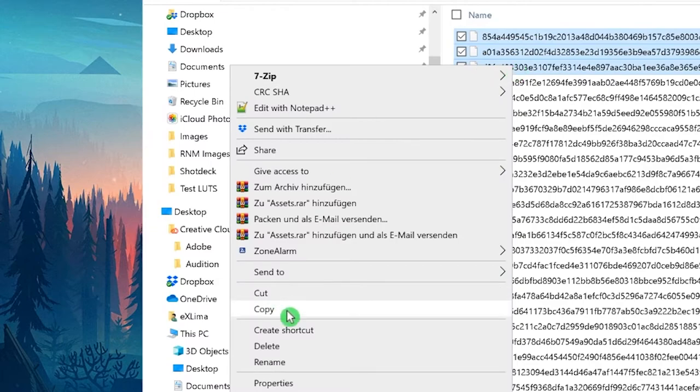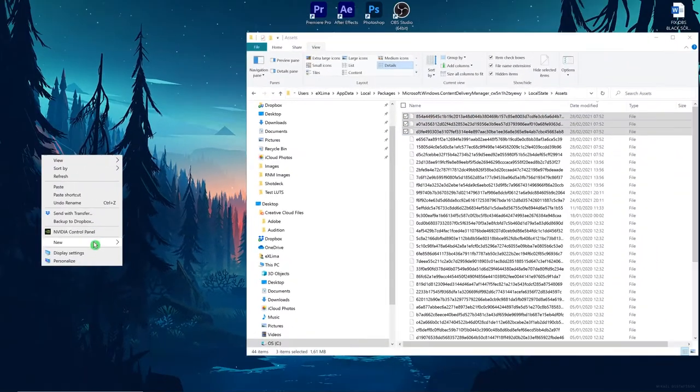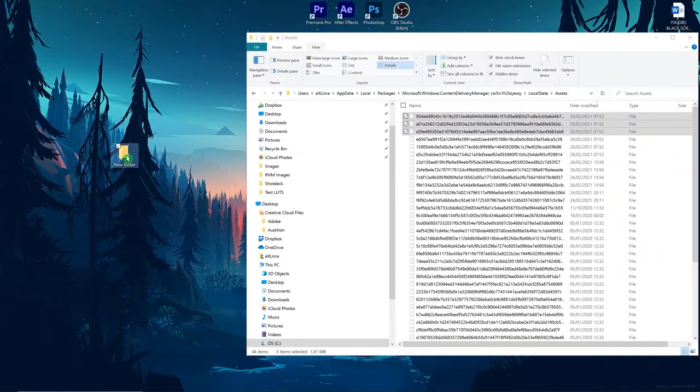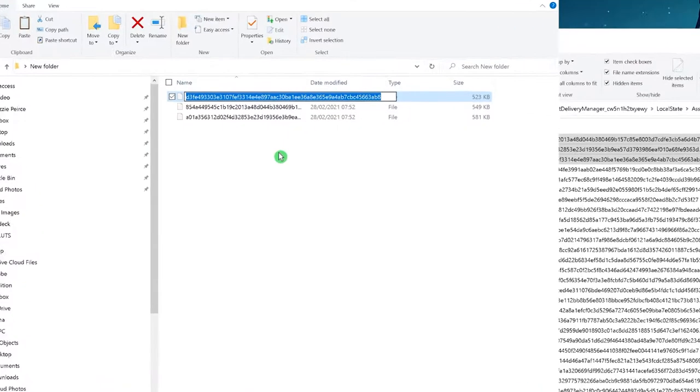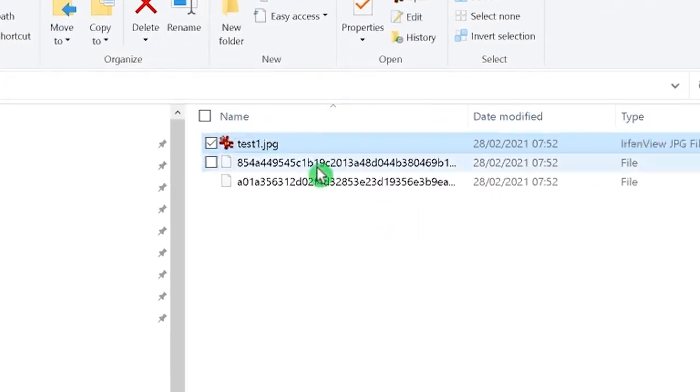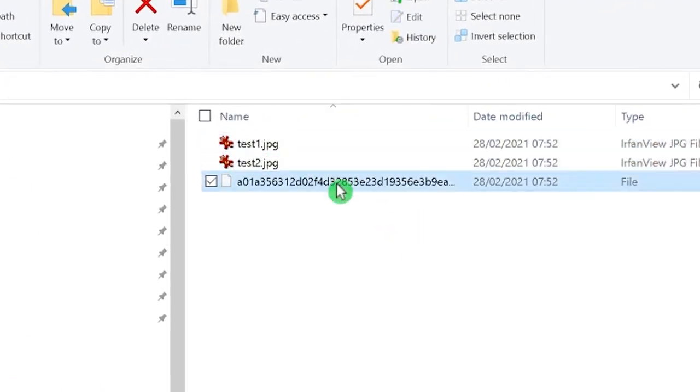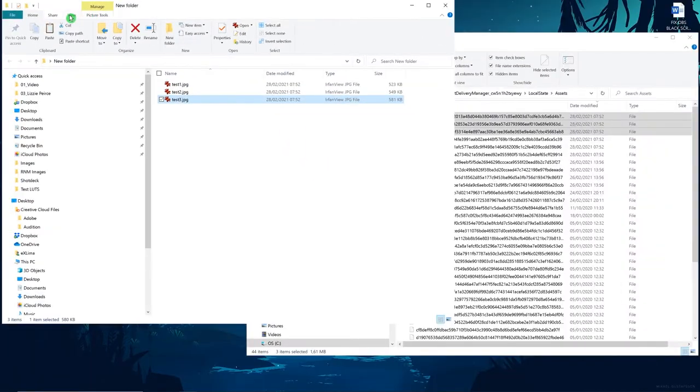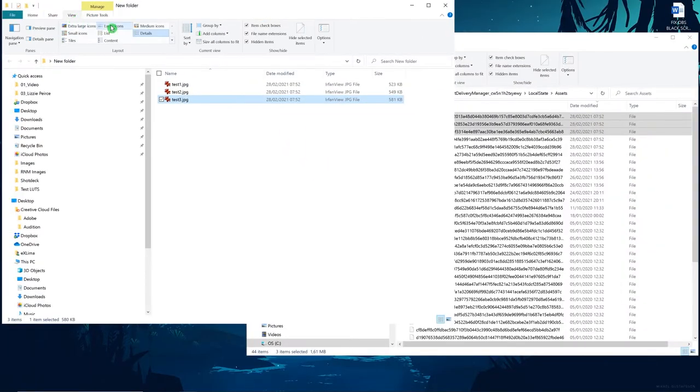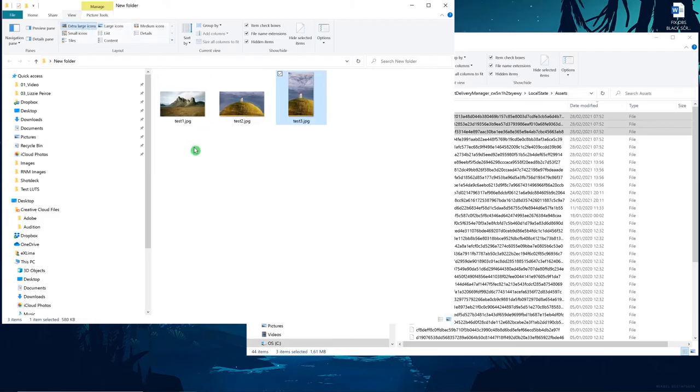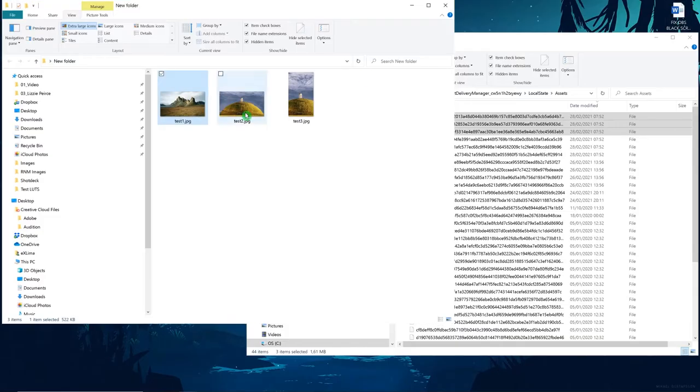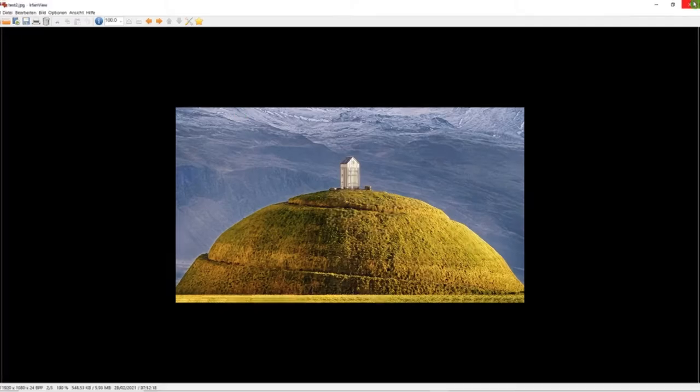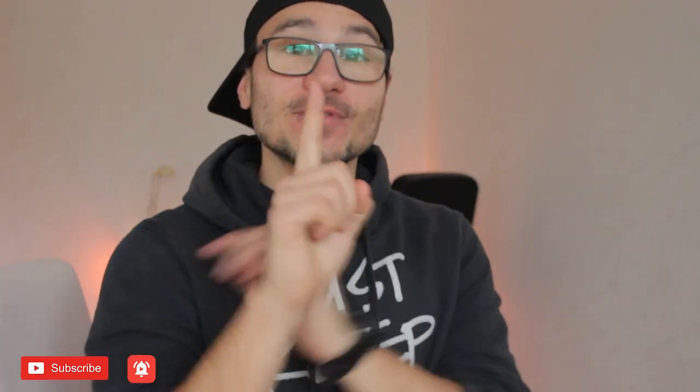Just select them, copy them, put them into a new folder, for example on your desktop. You have to add the JPEG file extension, so basically rename them and add .jpg. Now you can actually open those files and you can see the images that were on the background screen. That's it. This is how simple it is to find those lock screen images if you want to reuse them.